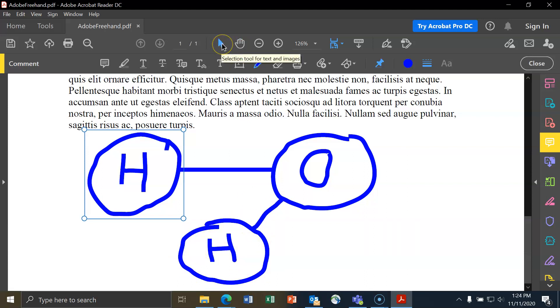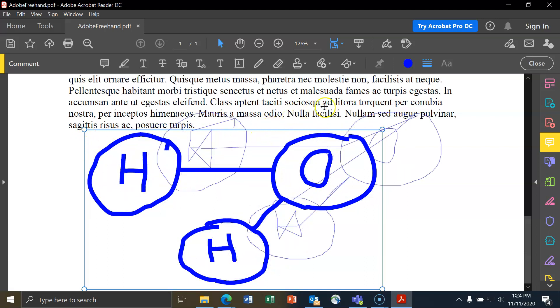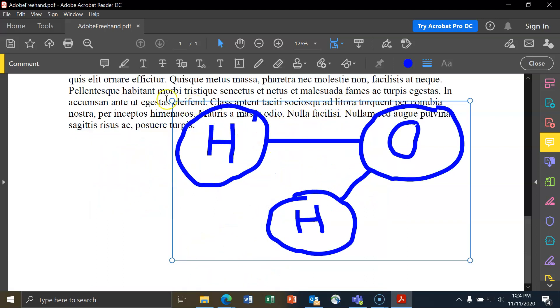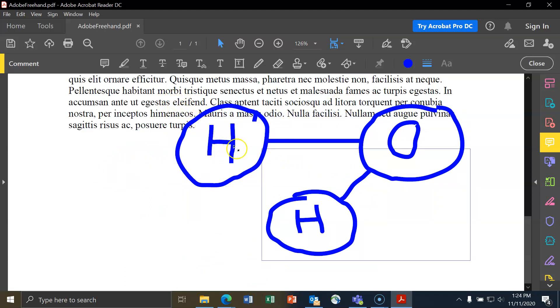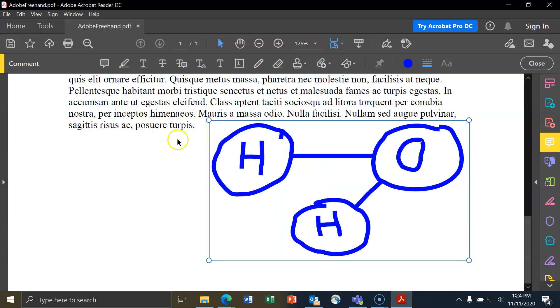I can then use the selection tool right here to grab this whole drawing that I've made, and I can hover over these bars that are on the left and right to move it around, or I can grab on these circles and drag in to shrink it, or drag out to make it bigger.